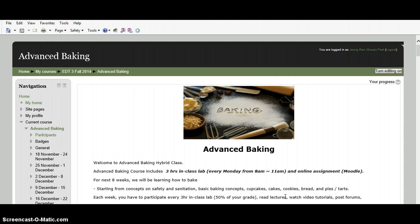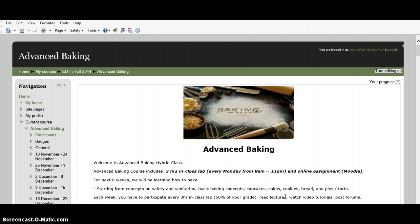As you may already know through the course description, the Advanced Baking class includes 3-hour in-class lab every Monday from 8am to 11am and online activities. All online activities will be posted on the Peralta College Moodle website.